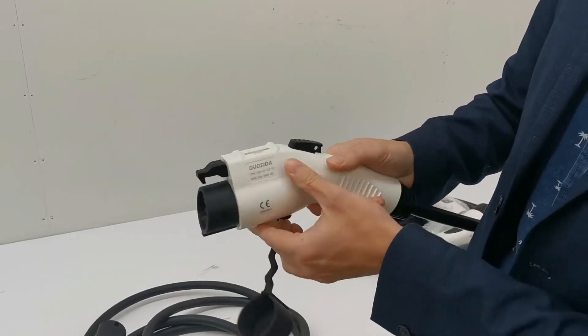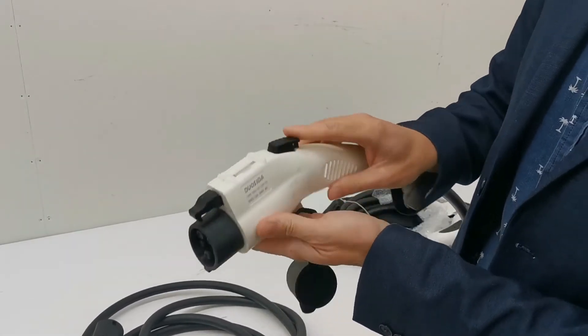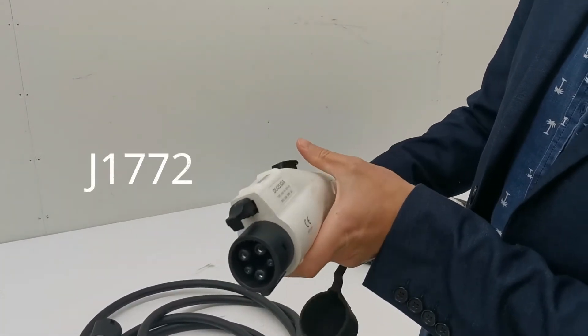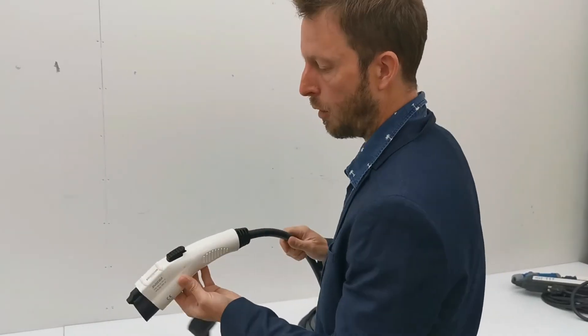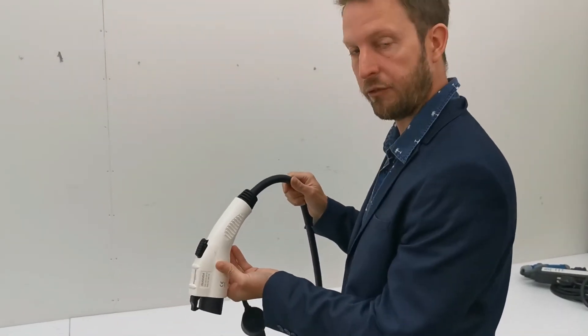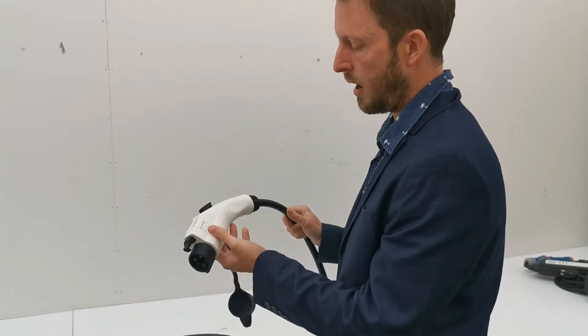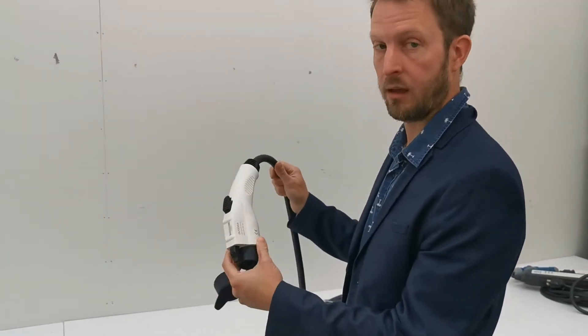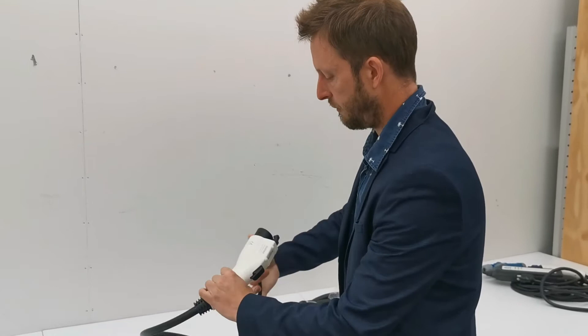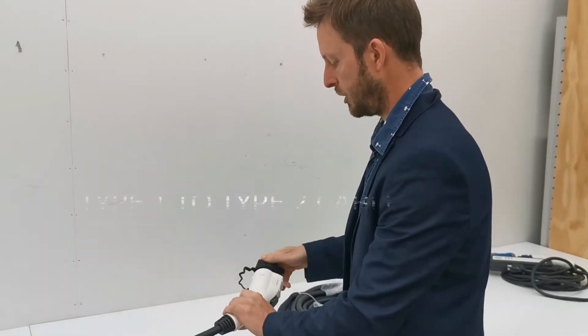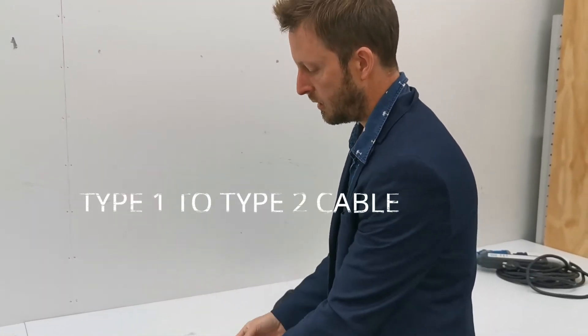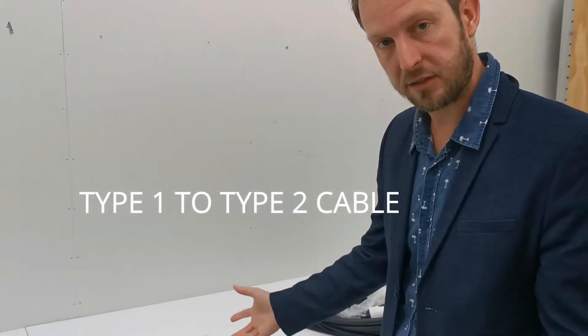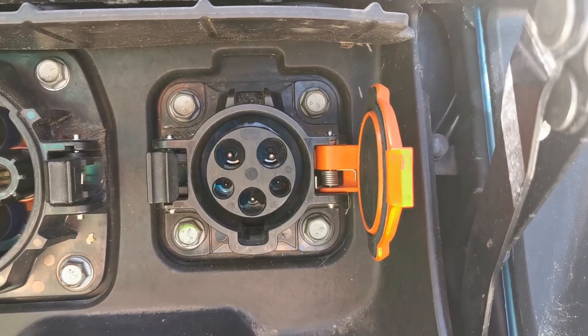But that's one way to tell what's called a Type 1 connector, also lovingly known as a J1772. This is really common in American EVs, it's an American standard, and it's common in Japanese EVs so you'll see it there quite a bit.